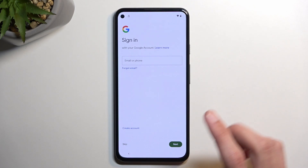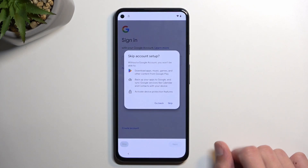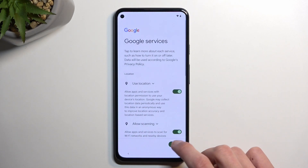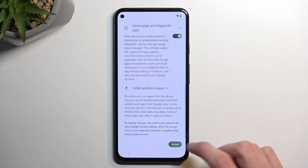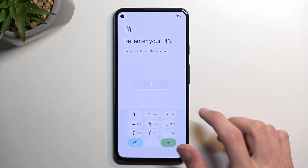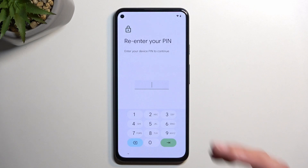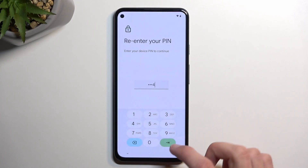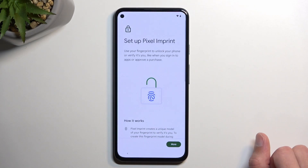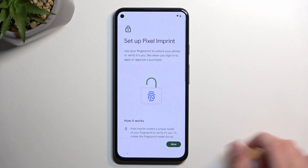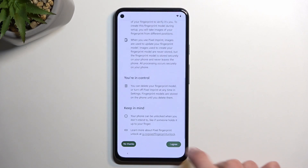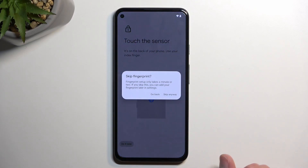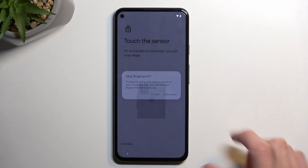From here, skip signing in and do the same — finish up the setup as quickly as you can. We need to confirm our PIN once more, but it's ours so it's no big deal. Do it later, skip, anyway.